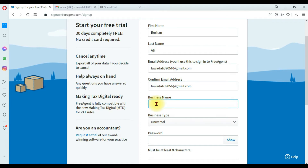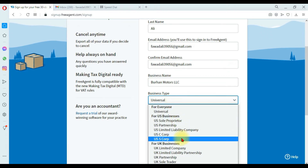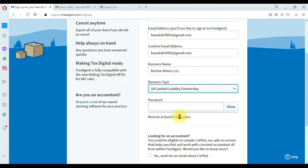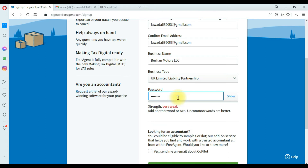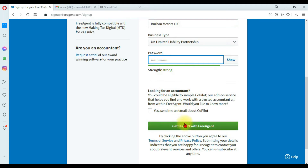Confirm your email ID as well. Then you need to enter the business name — our business name is Burhan Motors LLC. Next, enter the business type — ours is a limited liability partnership company in the UK. Then give a strong password, and click 'Get Started with FreeAgent.'